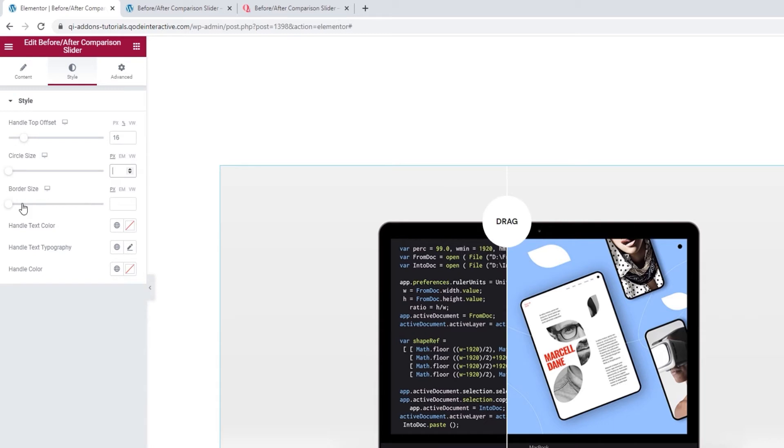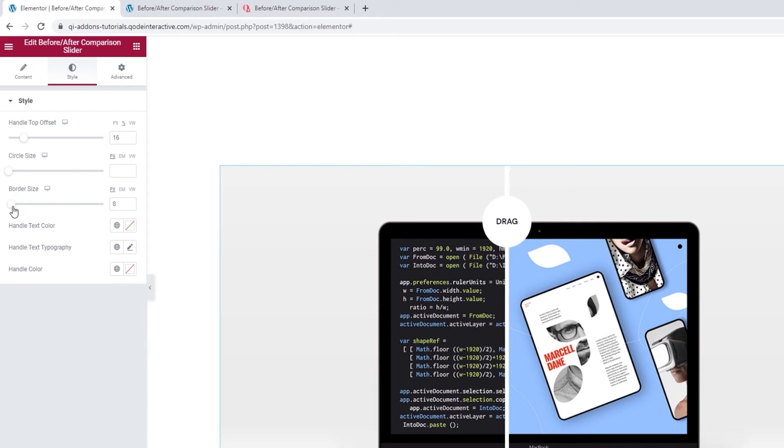Then we have the border size. This lets us adjust the width of our divider line, like so. I'm happy with the default width, so I'll leave it be.